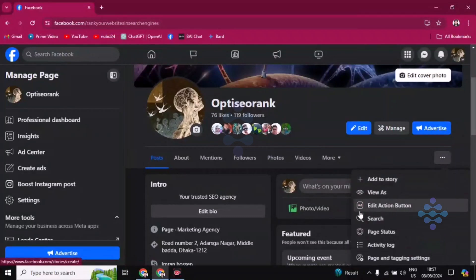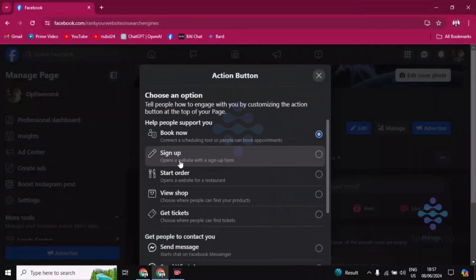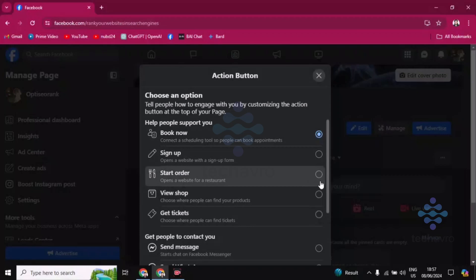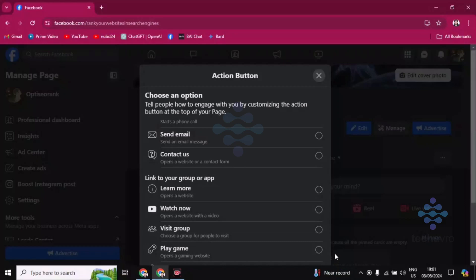Click on edit action button, then choose change button. You'll find the start order option here. Click on start order and go to next. Then you have to scroll down.